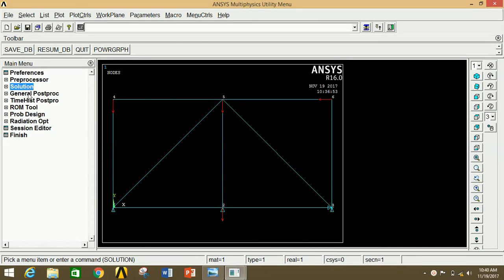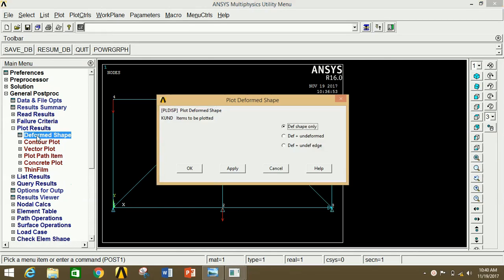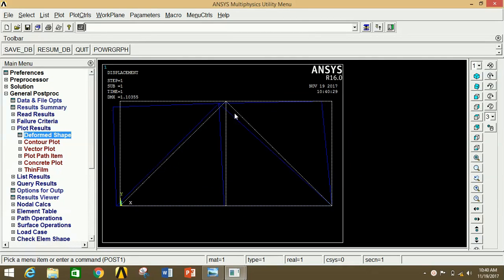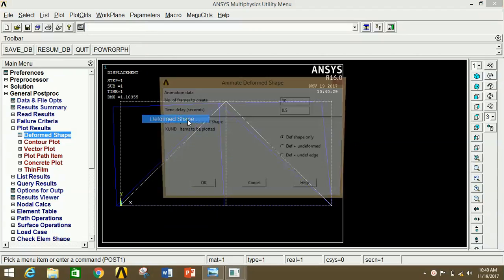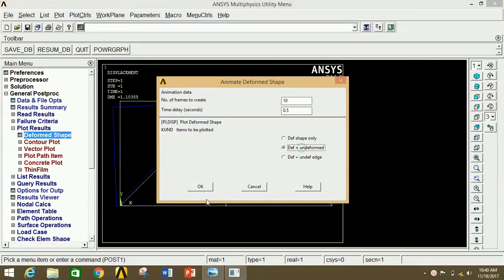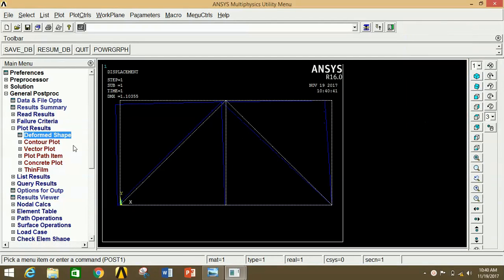We need to analyze displacement and stress. Click on General Post Processor, then click on Plot Results, then click on Deformed Shape, then select Deformed plus Undeformed shape. Click OK. This shows the deformation under the load. To see the animation, click on Plot Controls, click on Animate, then click on Deform Shape, select Deformed plus Undeformed, and click OK. You can clearly view the deformation animation. Now close this.